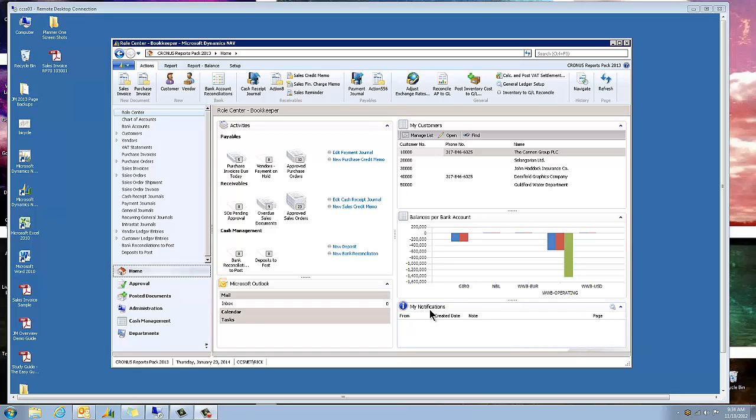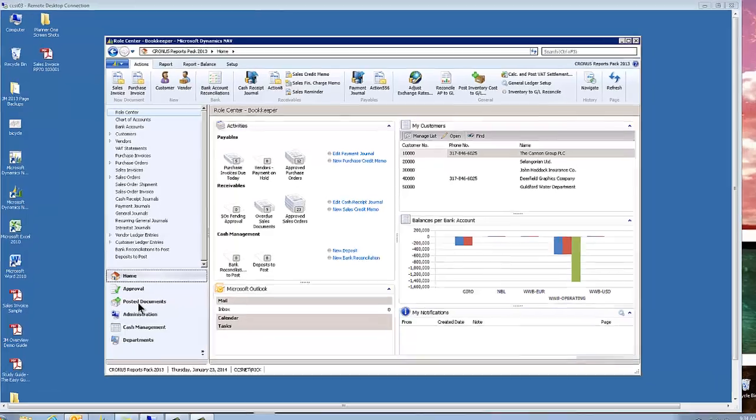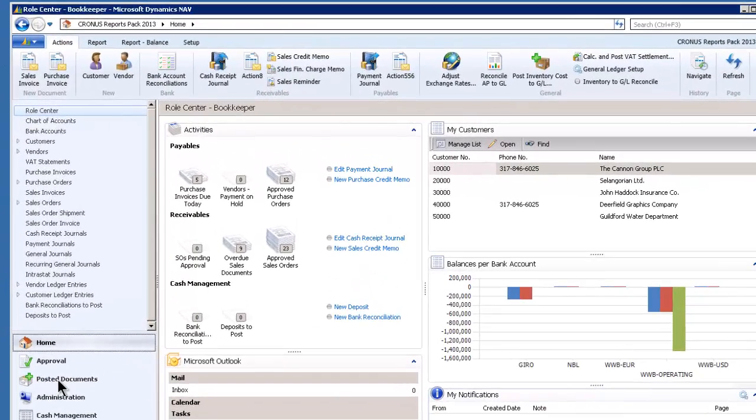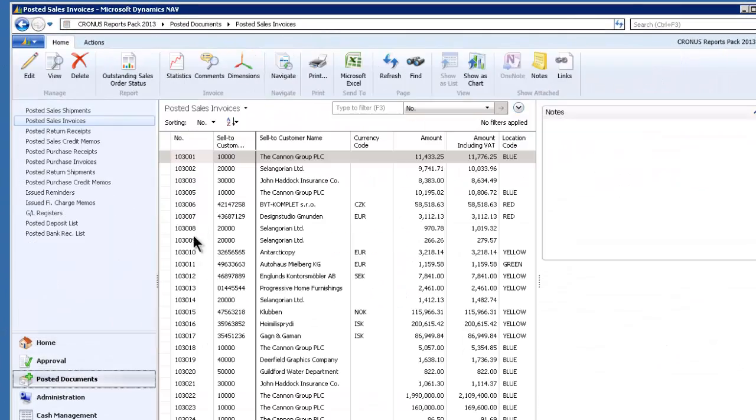In this video I want to show you a little bit about Reports Pack. I'm going to go right into the posted documents. We're going to just start right there.